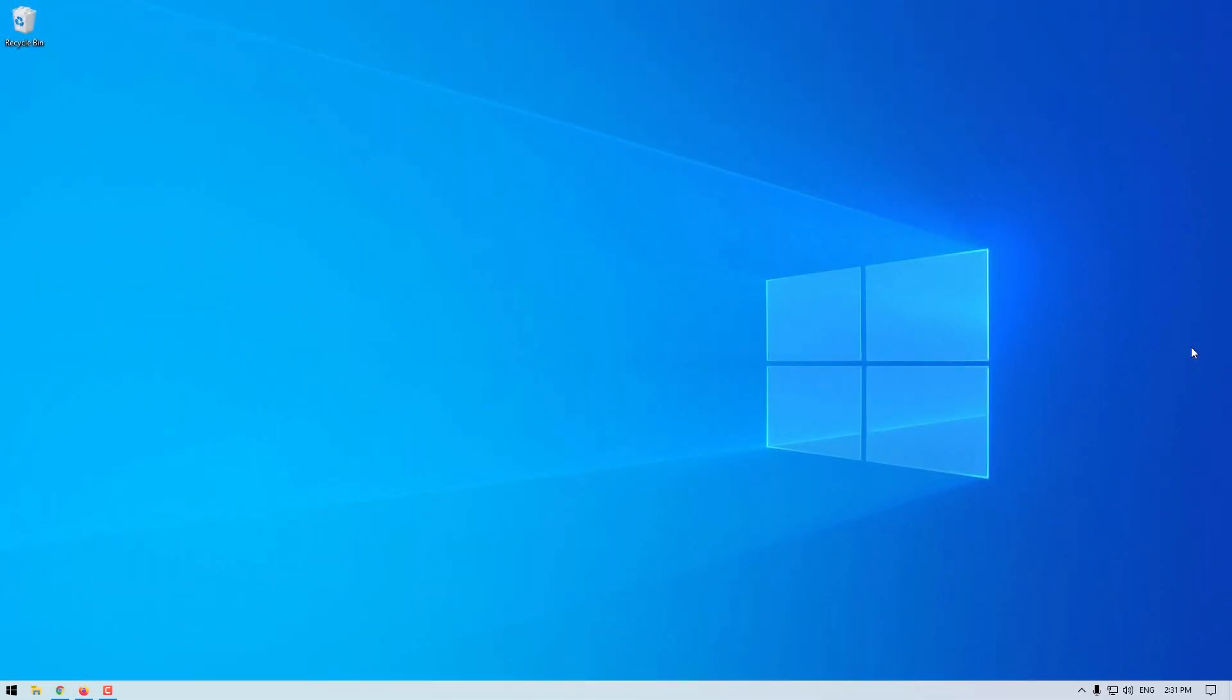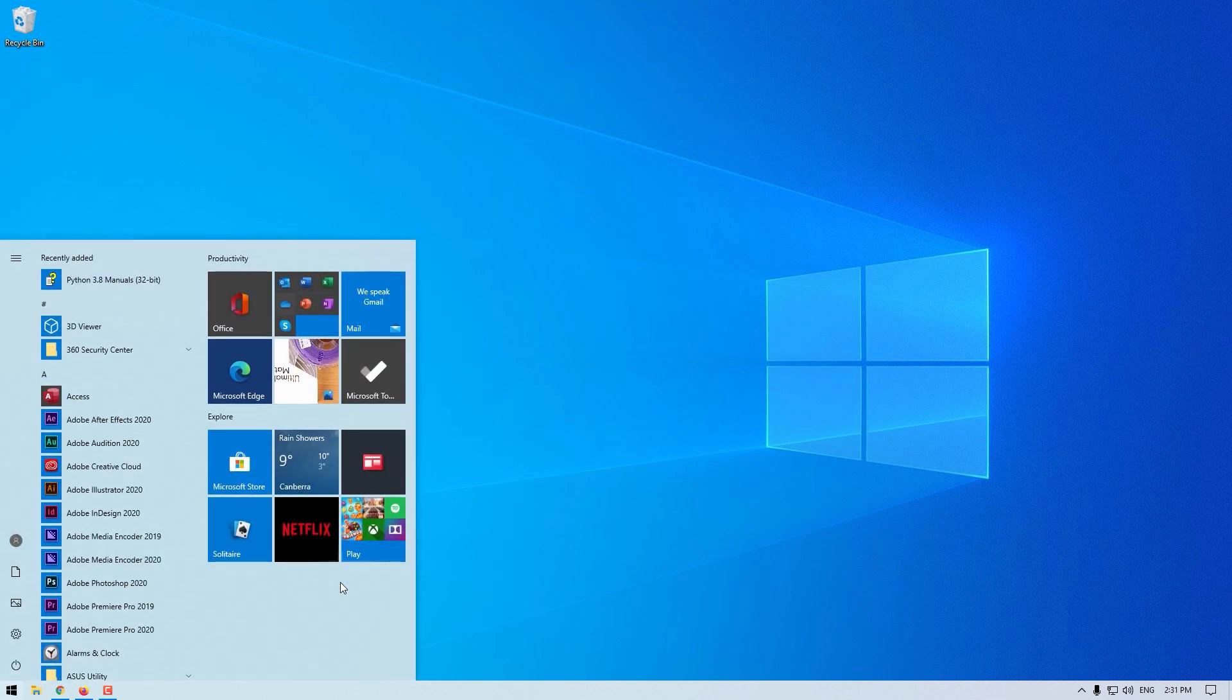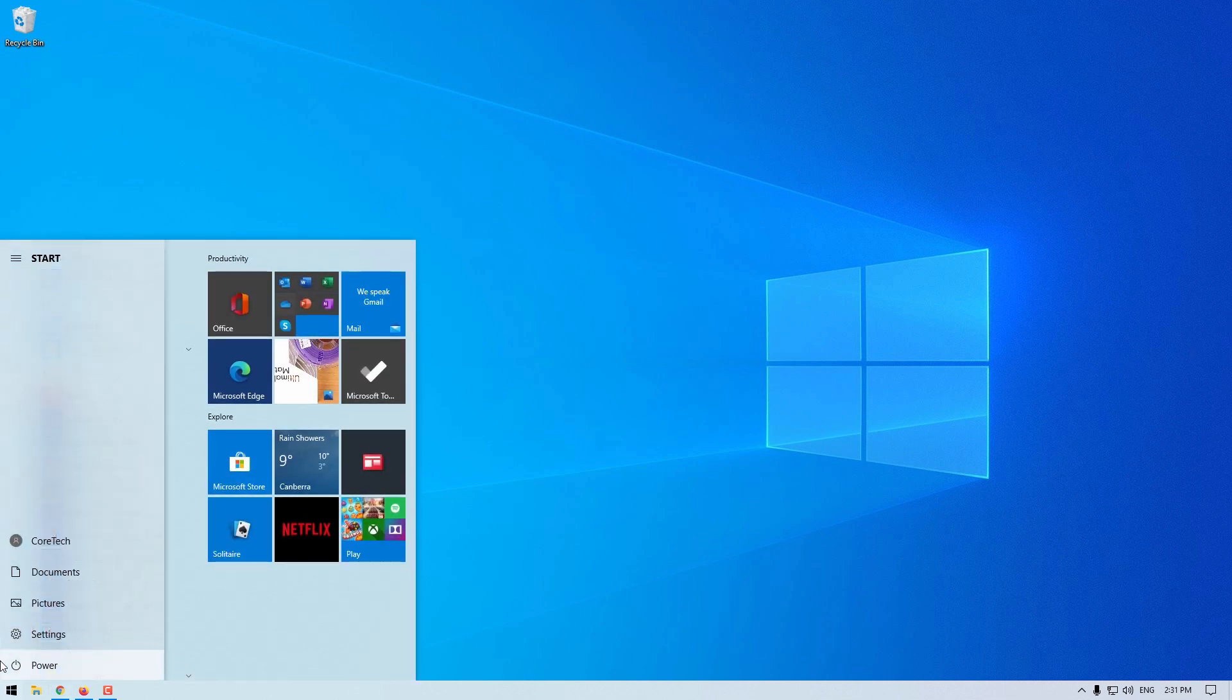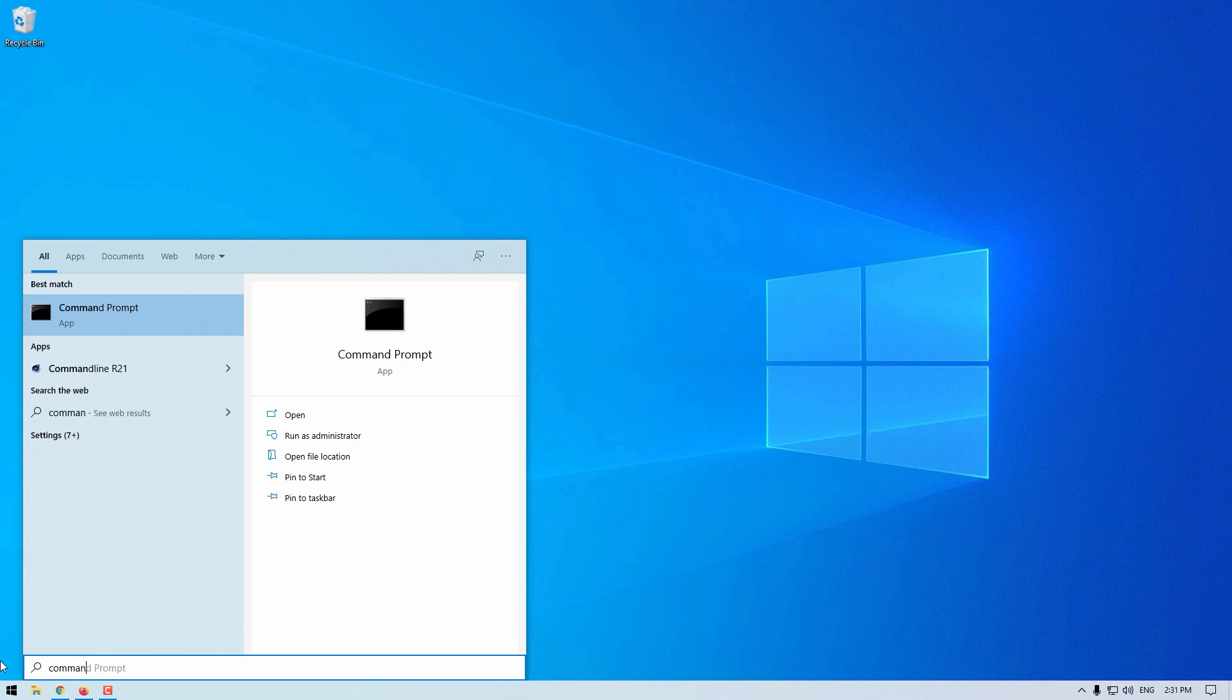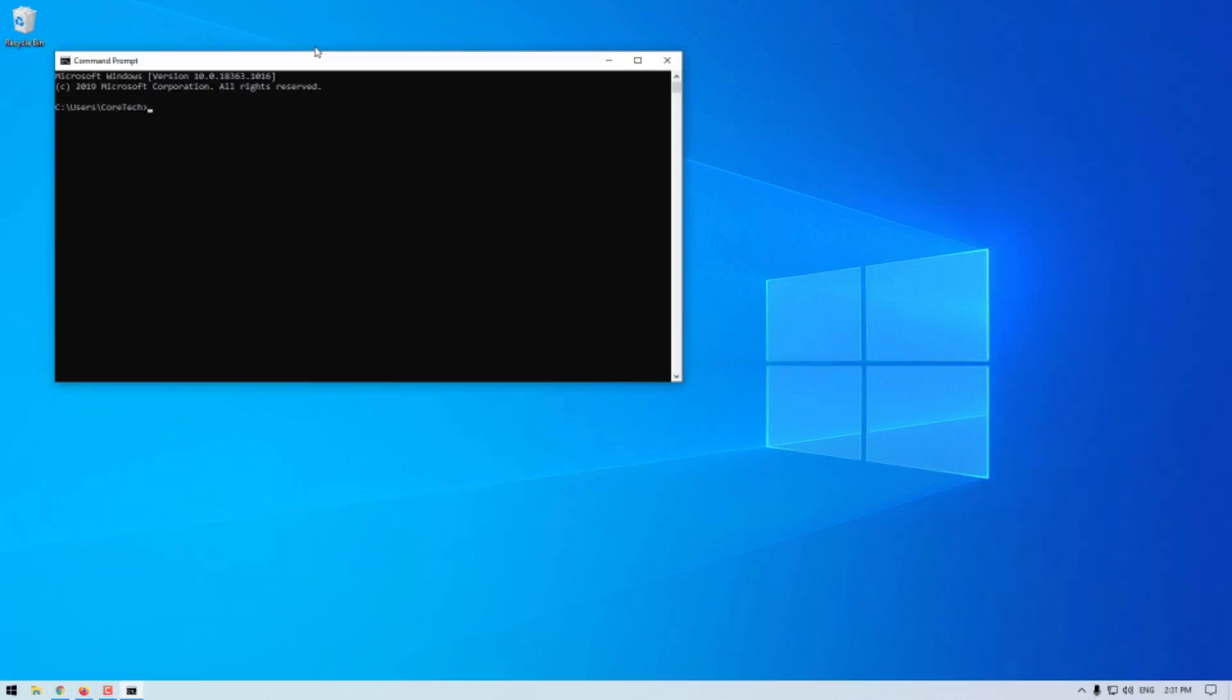Now, to access command prompt on the Windows computer, press the Windows key and then type command prompt and it will appear right there. Click on it, just like that, you would have opened up command prompt.